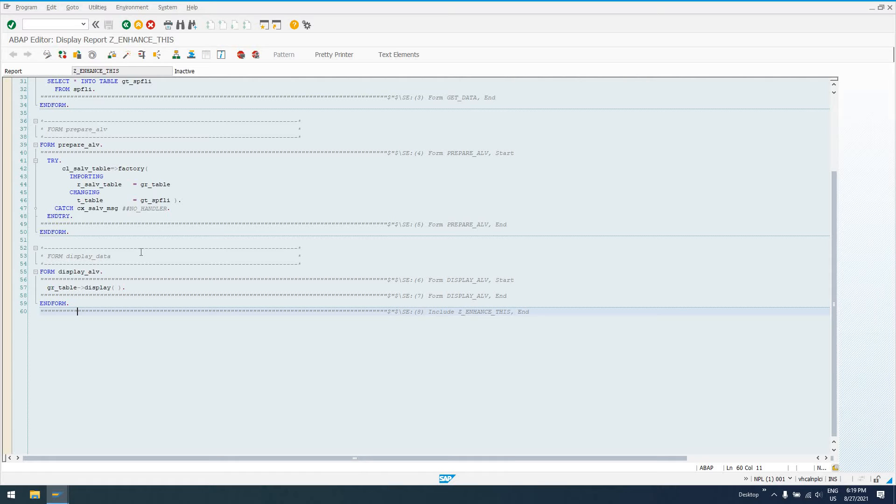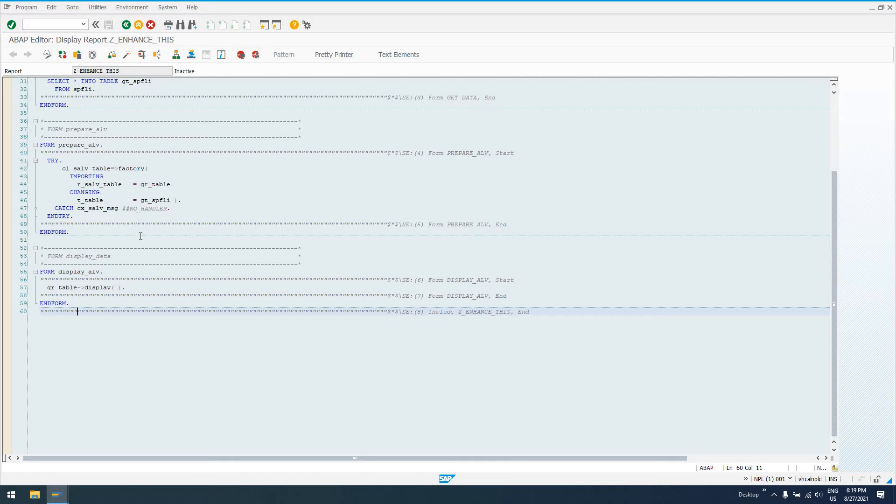But look that up, guys. I don't want to steer you in the wrong direction. So check behind me. The ABAP documentation will definitely probably have this. Google will, if they don't.